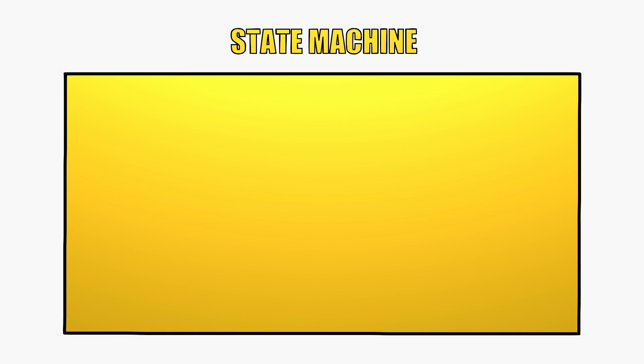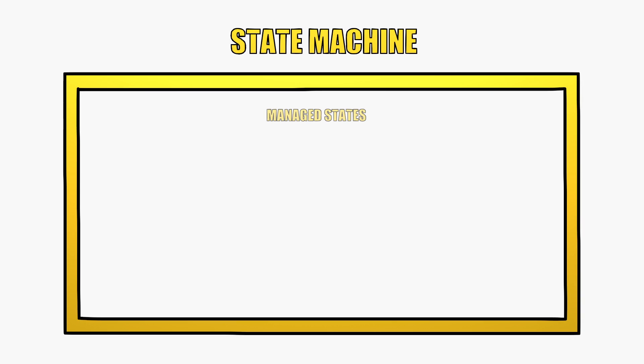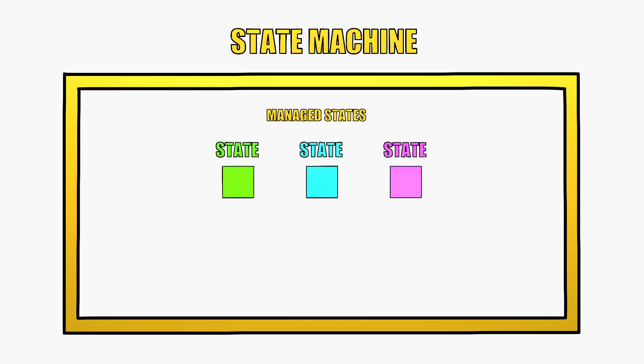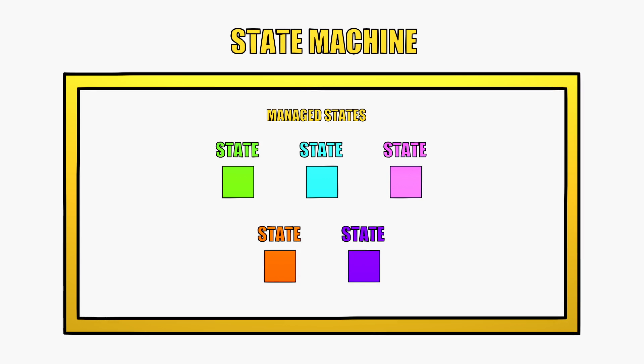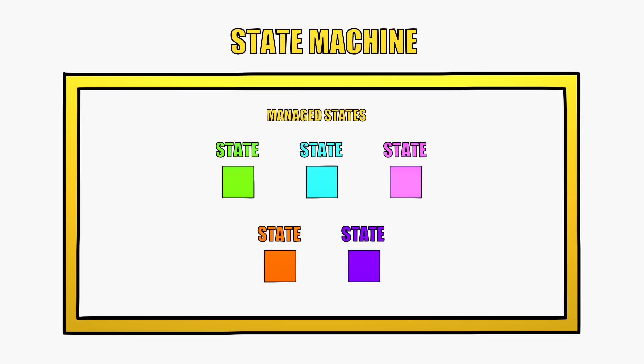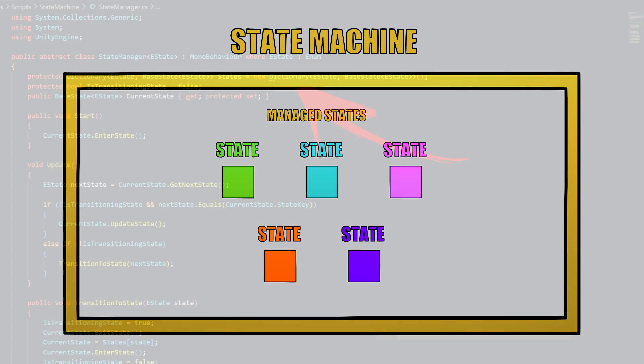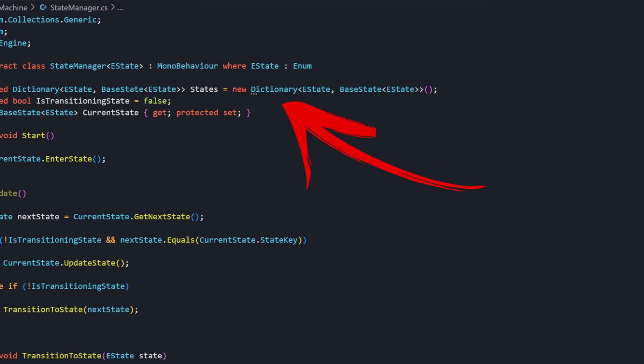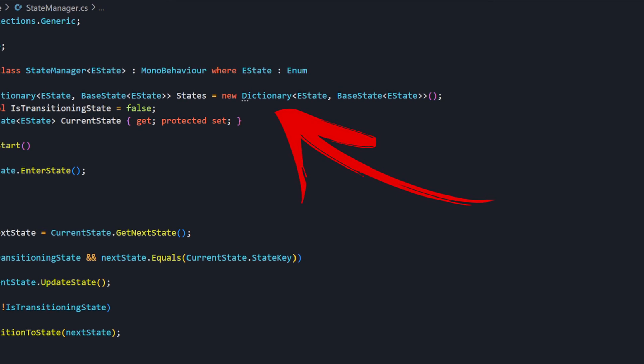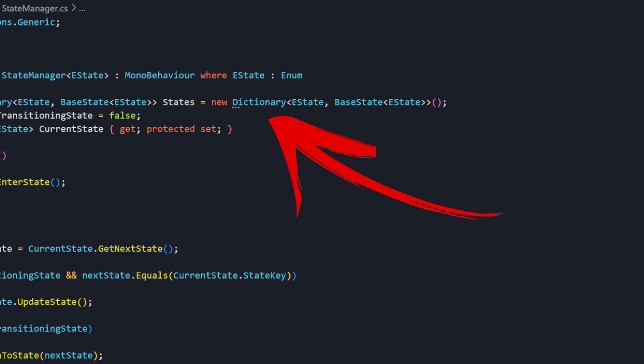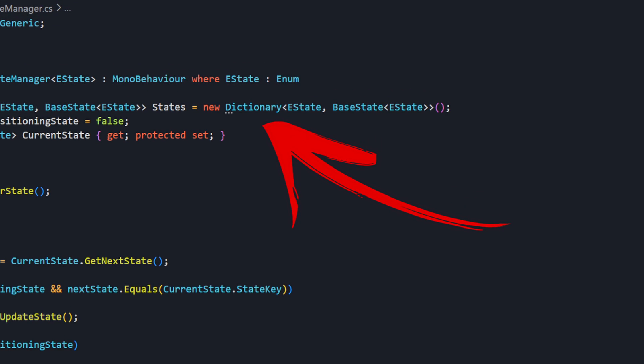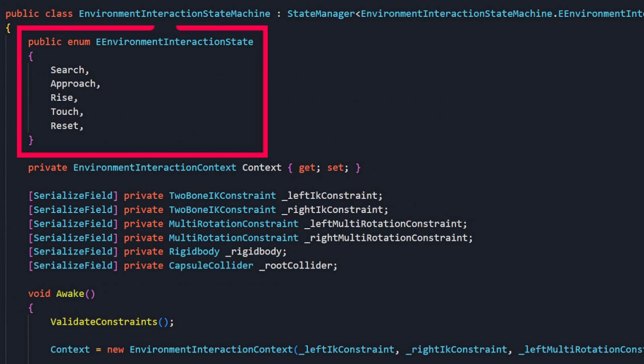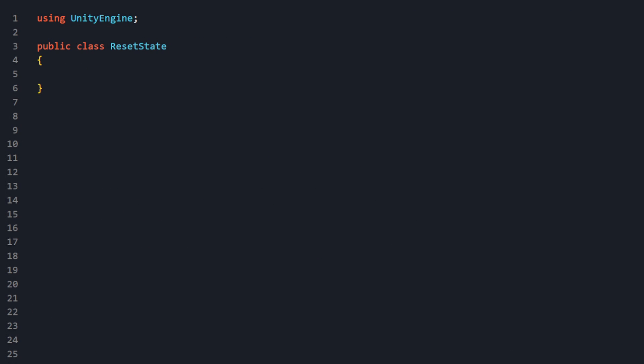A state machine is designed to manage states, including creating and storing instances of each. Our StateManager class implementation does so using a dictionary to store state instances behind associated keys. EnvironmentInteractionStateMachine will create and store instances of all 5 states listed in its eEnvironmentInteractionState enum. To do so, we'll need to define all 5 of these classes.